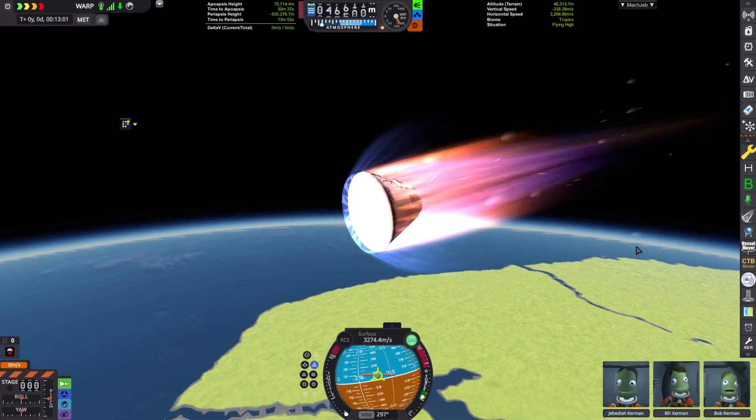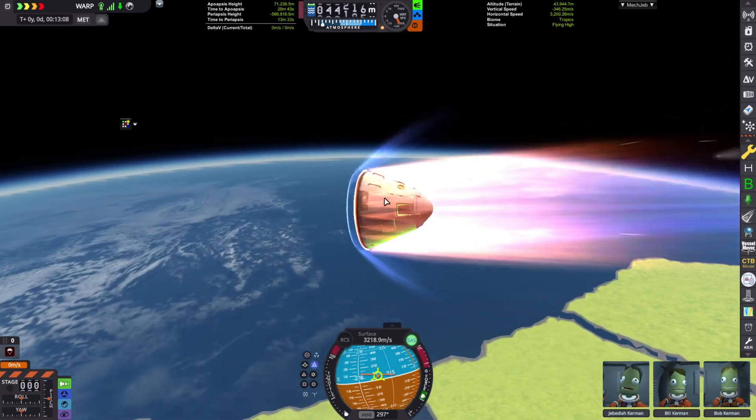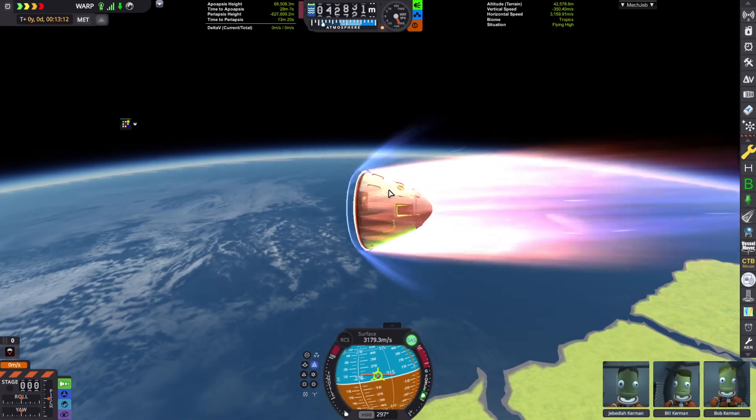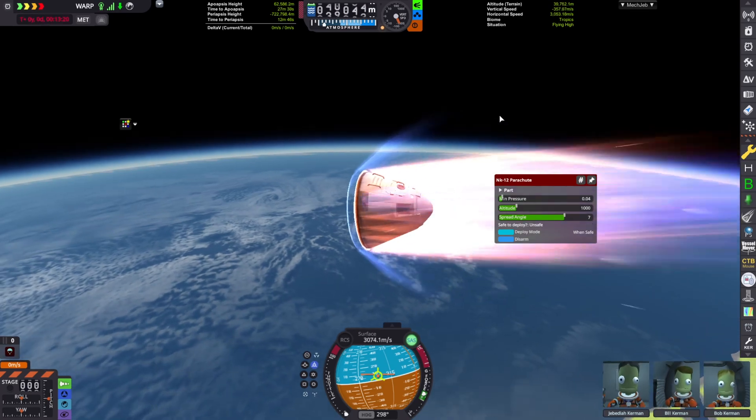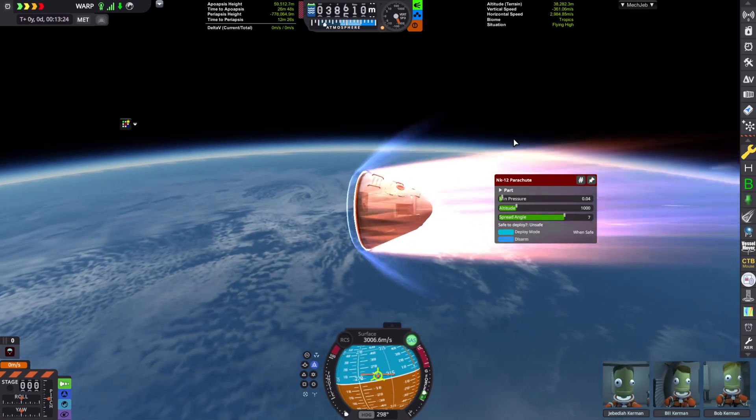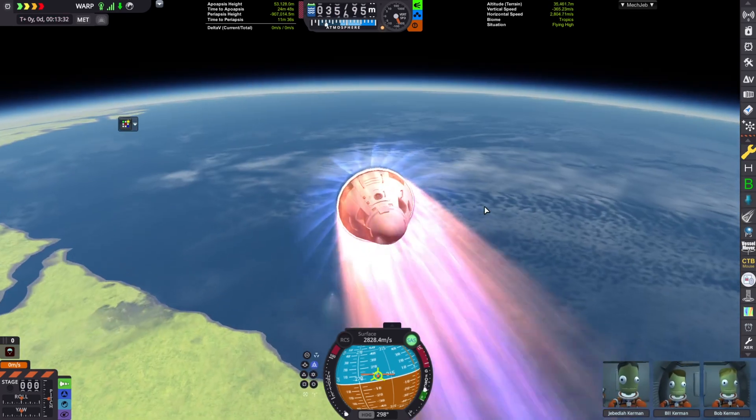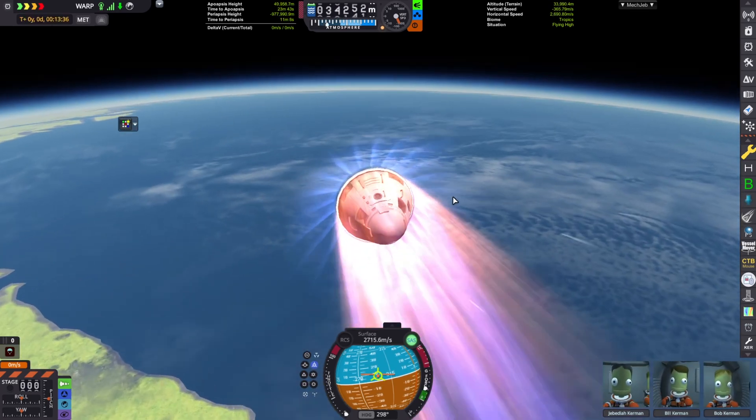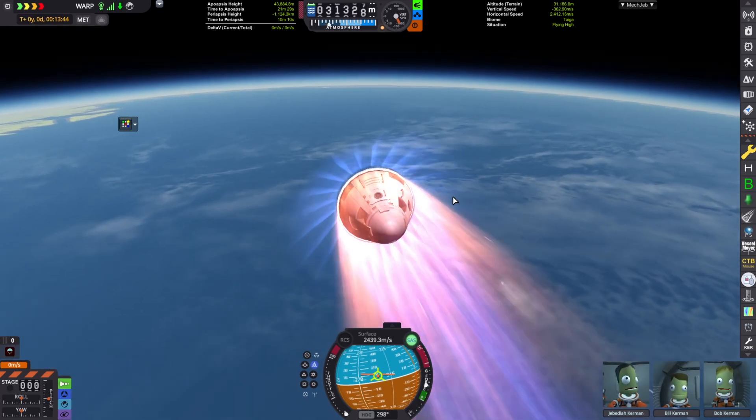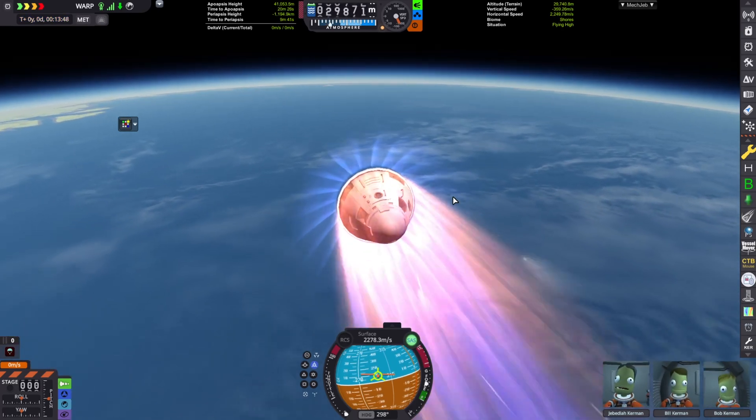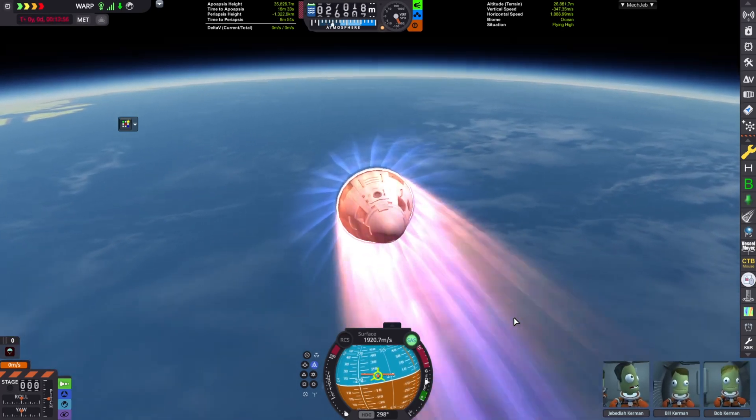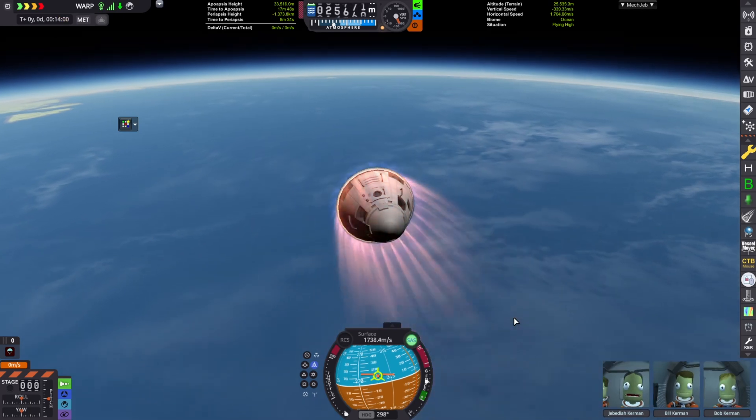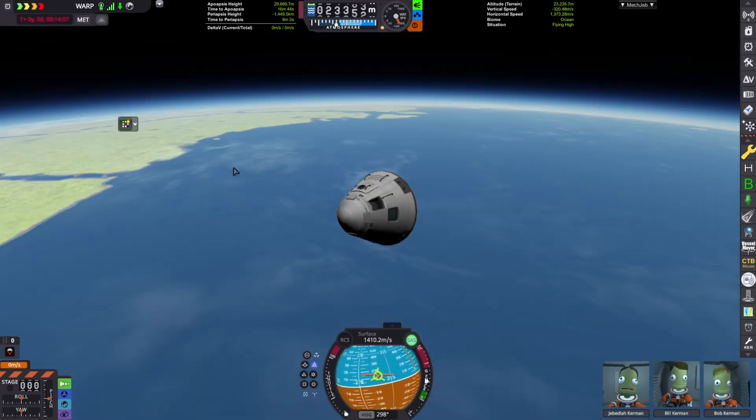So we are re-entering the atmosphere at 3,300 meters a second. And guys, the other day I actually launched a probe called the Galilean 4 to Jupiter. And it had a small probe on it that re-entered Jupiter's atmosphere at 35 kilometers a second.